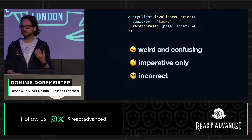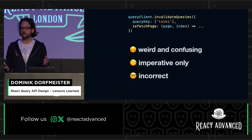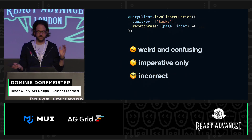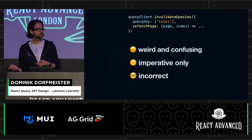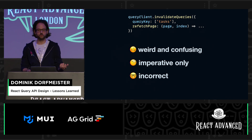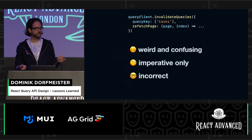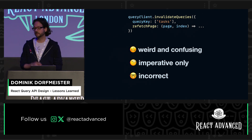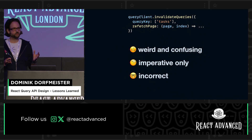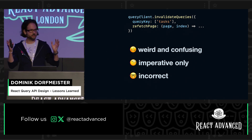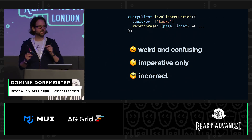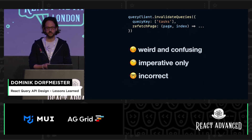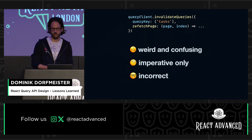That sounded good at first, but it actually had three problems. For one, it's a bit weird and confusing because invalidateQueries doesn't actually know anything about infinite or normal queries — so if you don't match an infinite query, the function actually does nothing. For technical constraints, we could also only add it to the imperative versions we had, and if there was an automatic refetch, it would still always refetch all the pages. And I think it's also one of the easiest ways to get incorrect state on your screen — because if you have a list of pages that depend on each other and you refetch one in the middle, you might see duplicate results if someone else made an update to the first page. So your UI can get out of sync really easily.